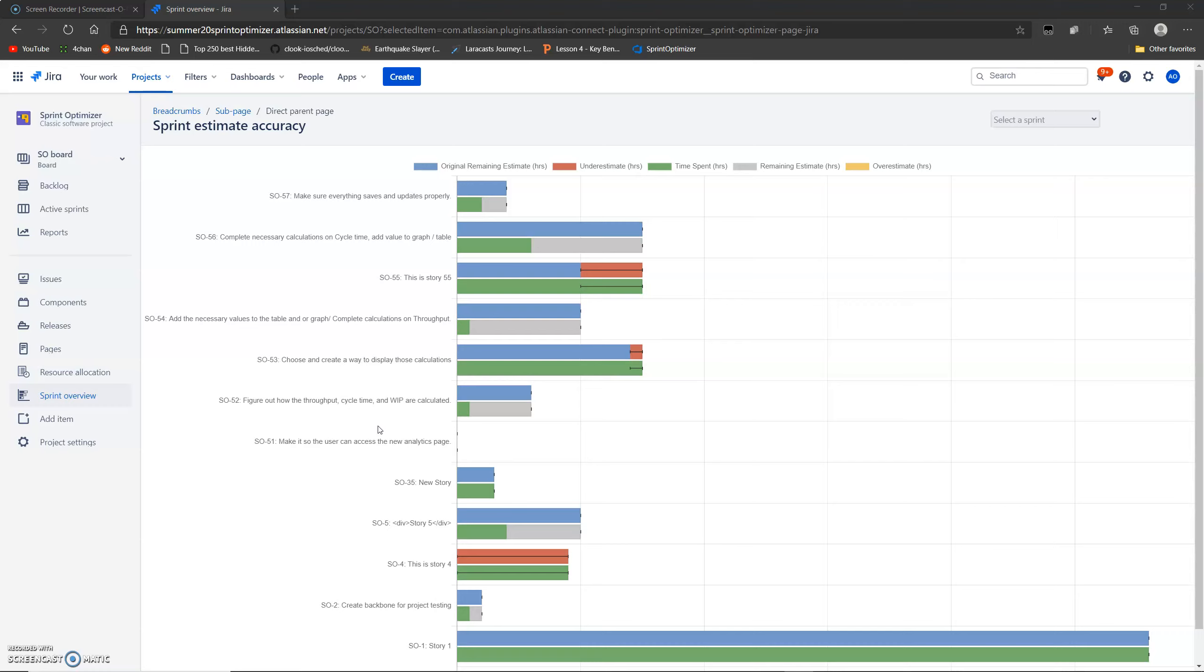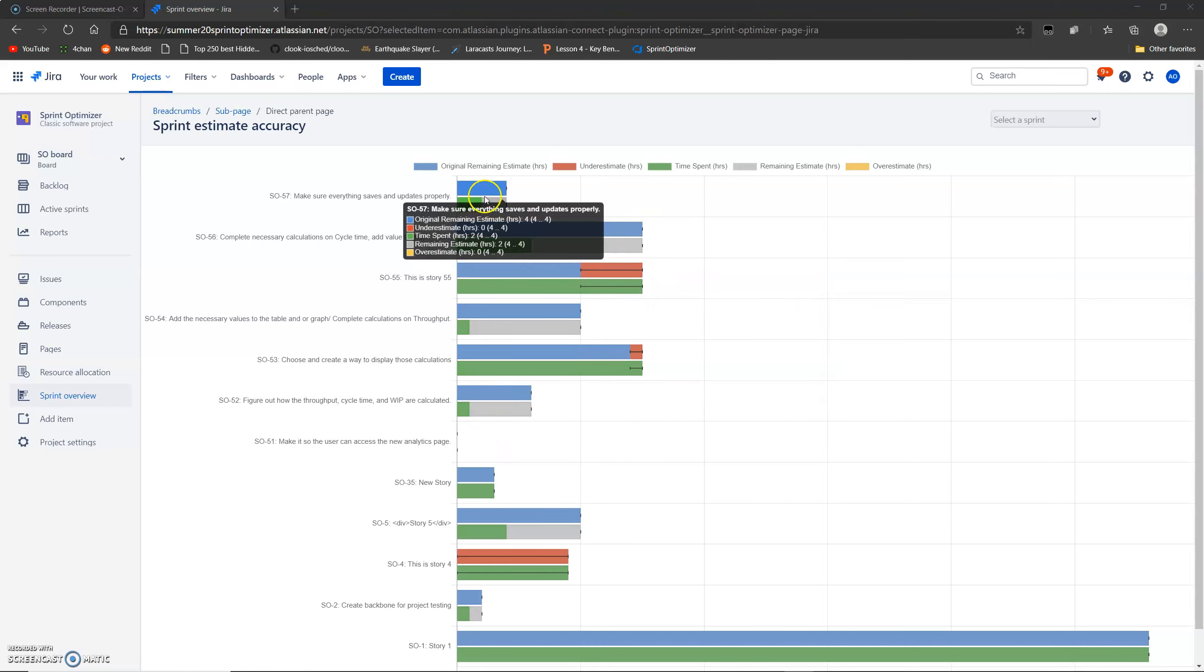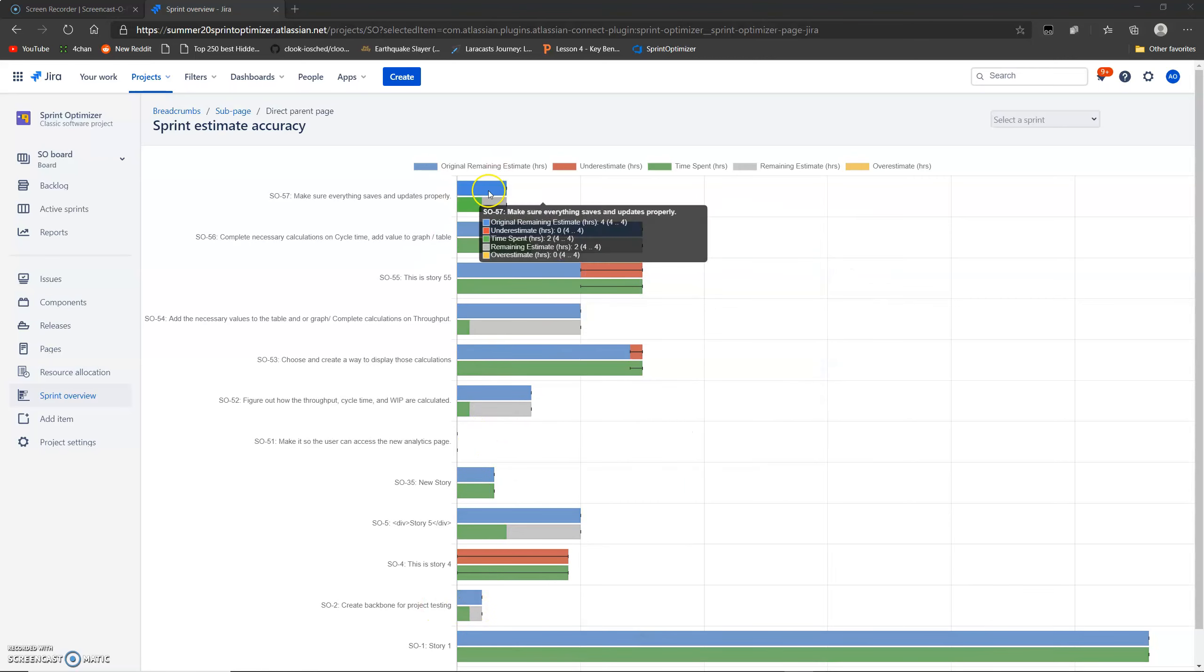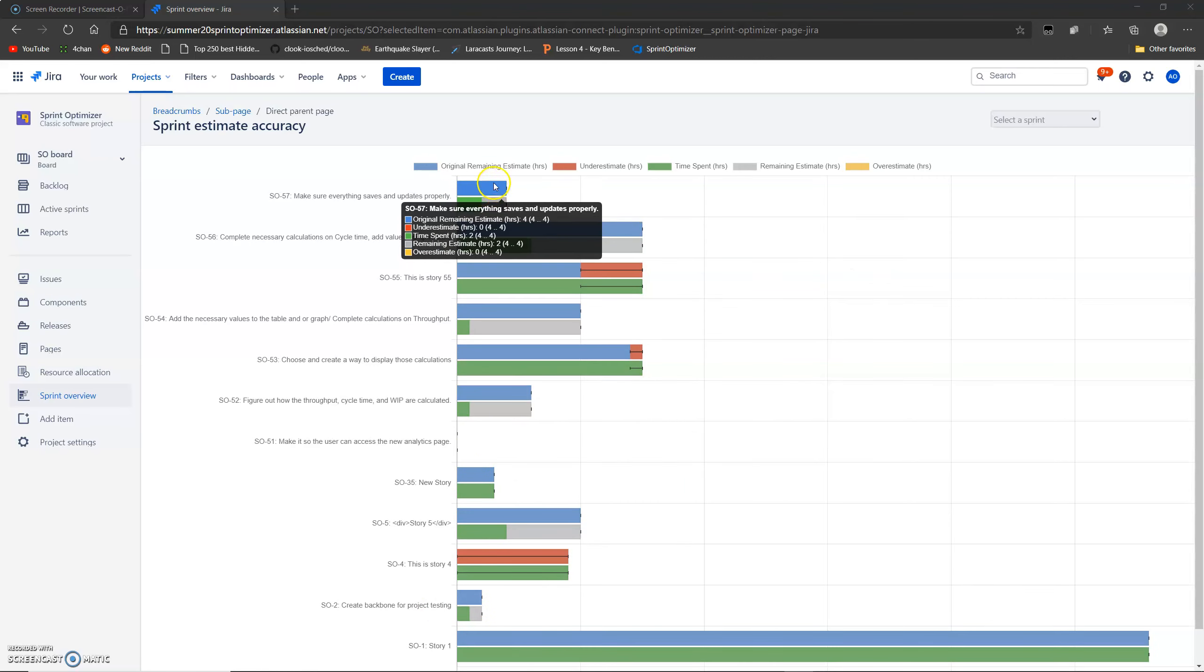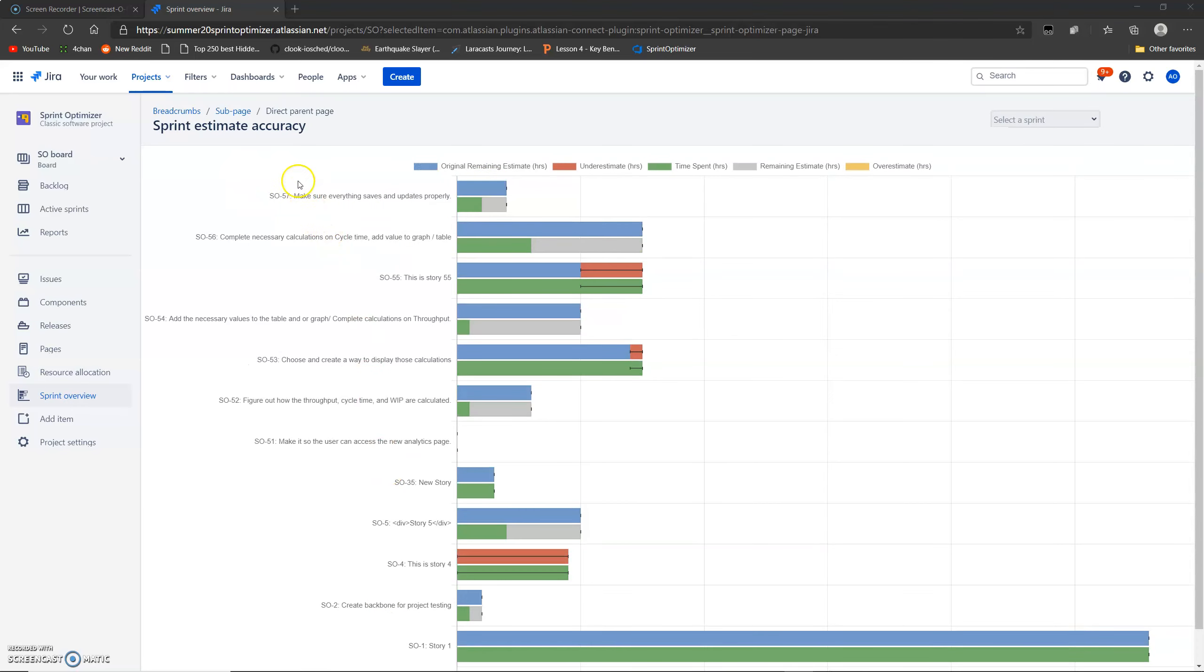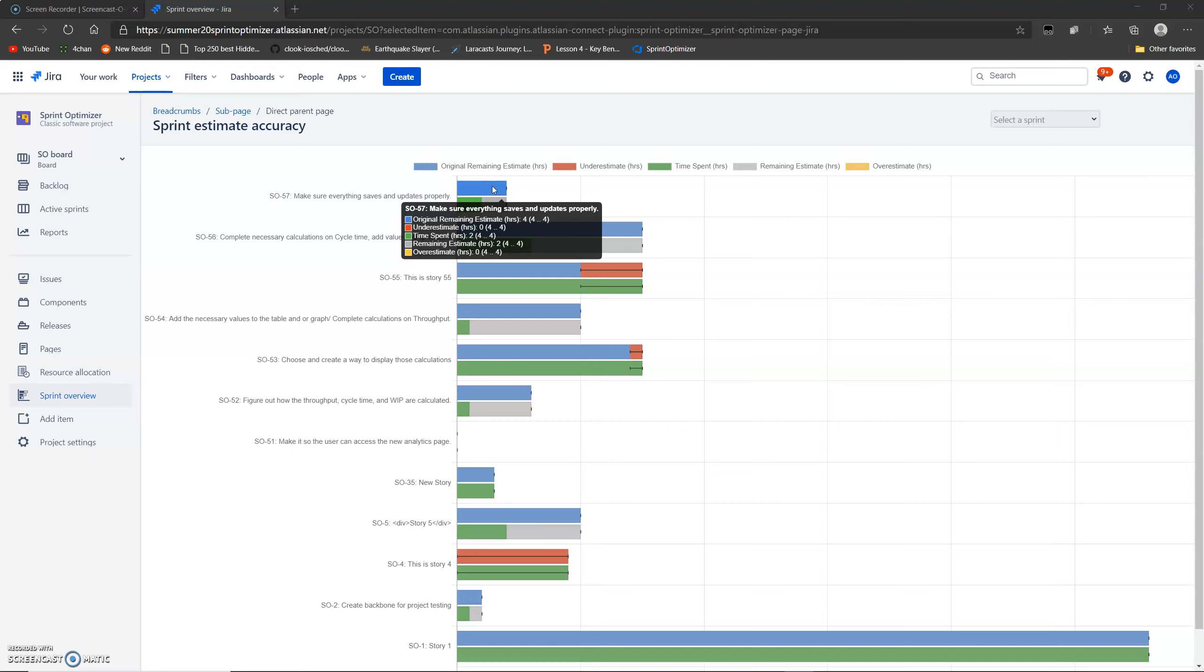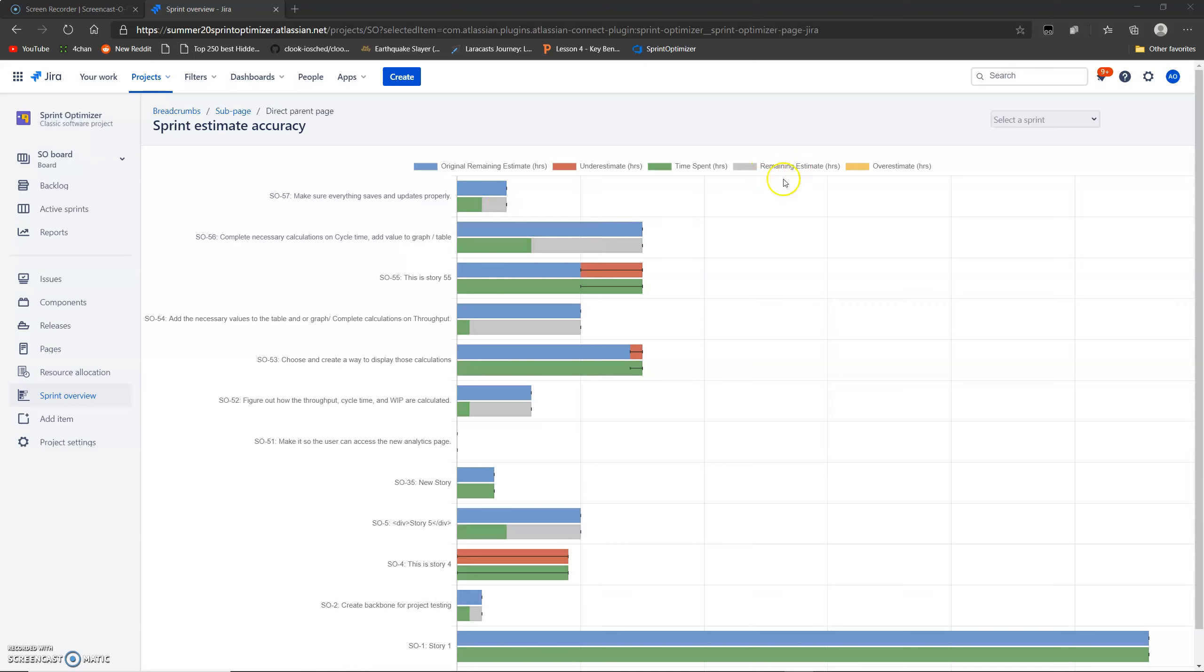So to get started, here we have the Sprint Overview Graph, which is a useful page for developers and managers alike. It shows you all the stories you have in your sprint and it shows you the time statistics for them. For example, here you have the original estimate, how long you thought it would originally take to complete, how much time you've spent working on it, how much time you went over the original estimate, how much time you went under the original estimate, and how much time you have left to reach the original estimate goal.